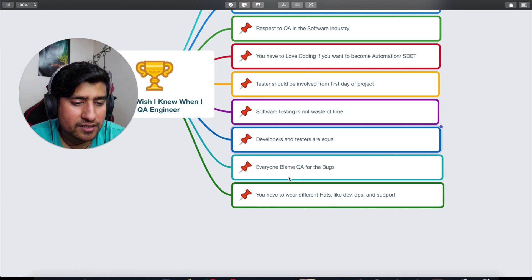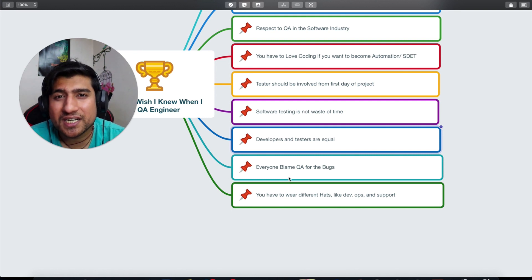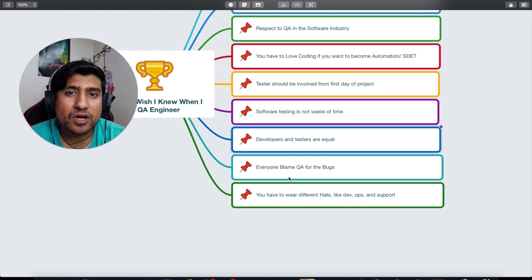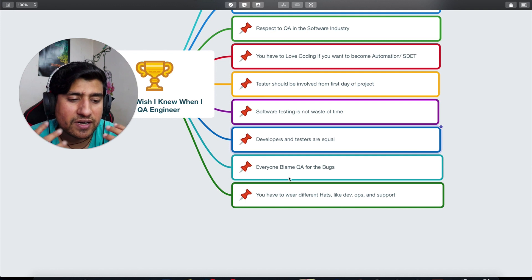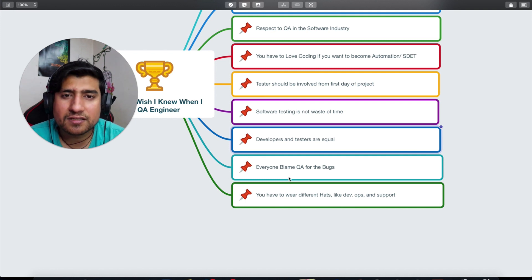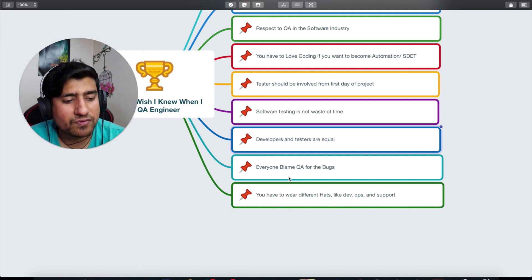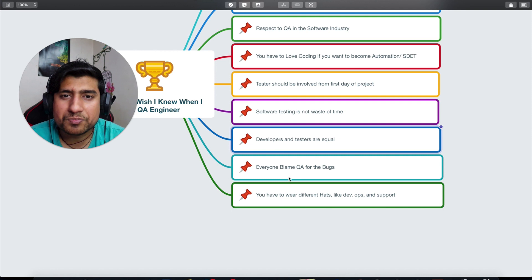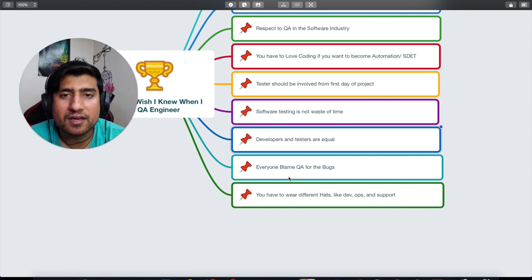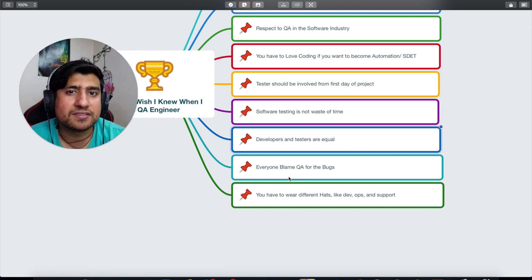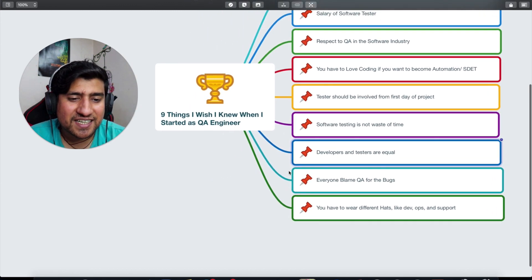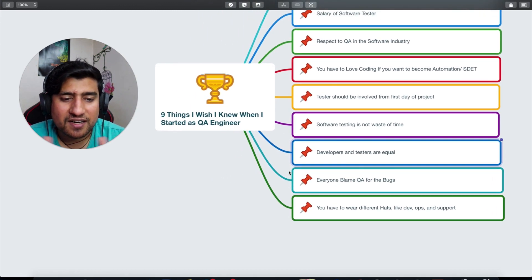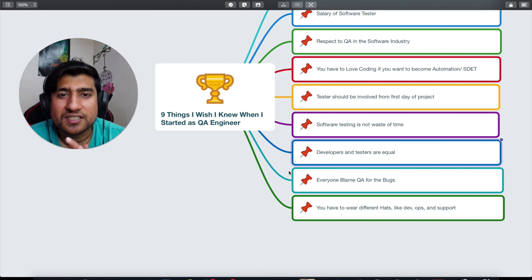And the last point but not the least, which is: if you are QA, if you're a software tester, you have to wear different hats. You sometimes will be working as a software DevOps, or sometimes you are working as a software tester. You have to have your different hats.